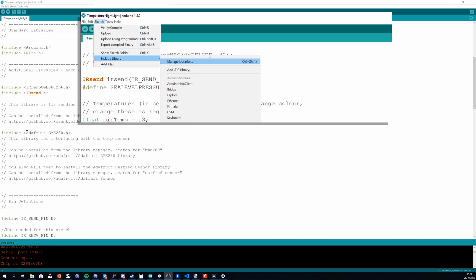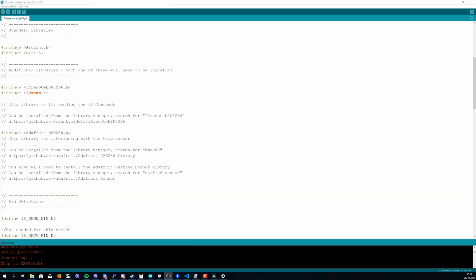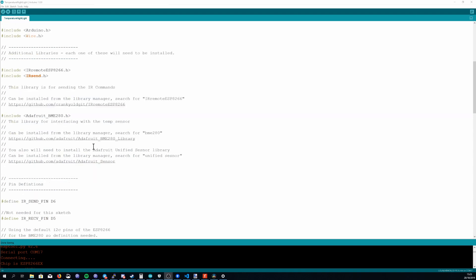The next thing we need is a library for reading the temperature sensor. So I'm using the Adafruit BME280 library. So again you can just search for BME280 on the library manager and install the one by Adafruit.